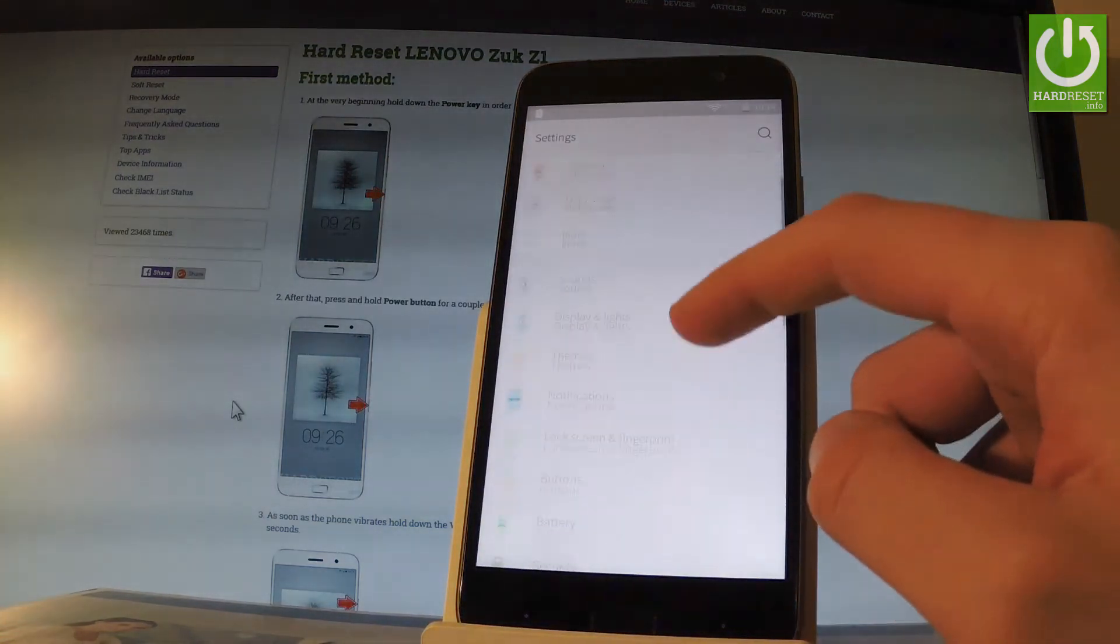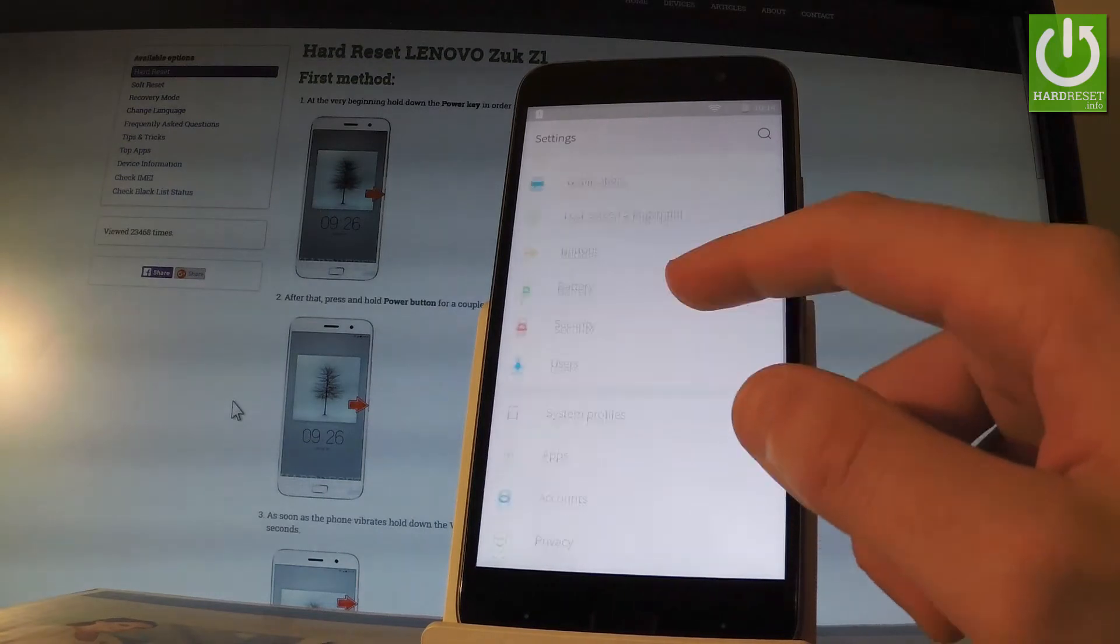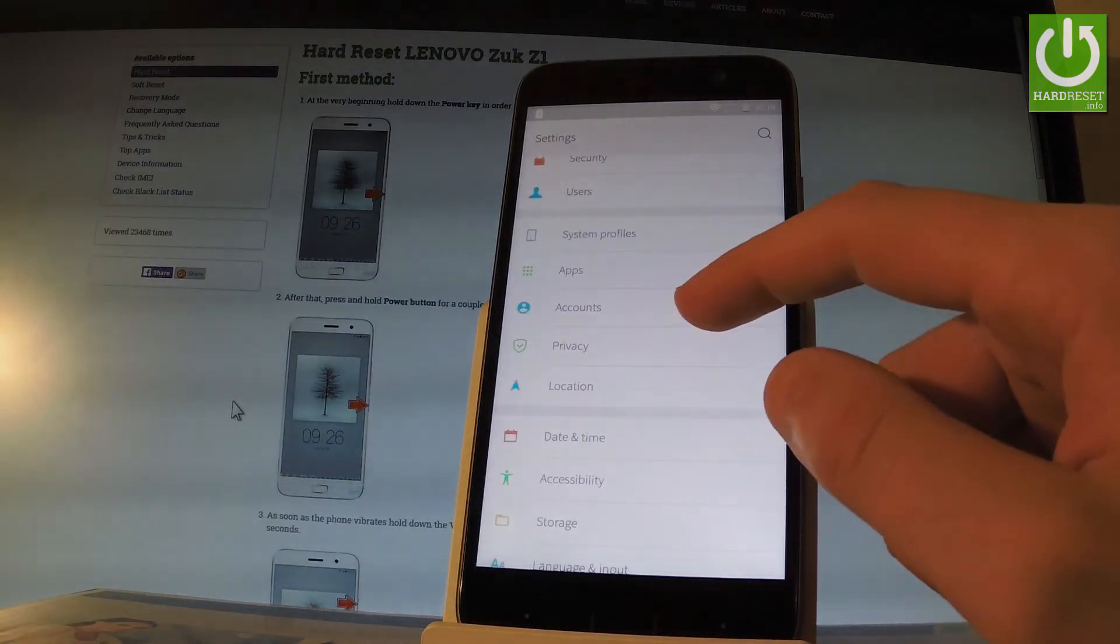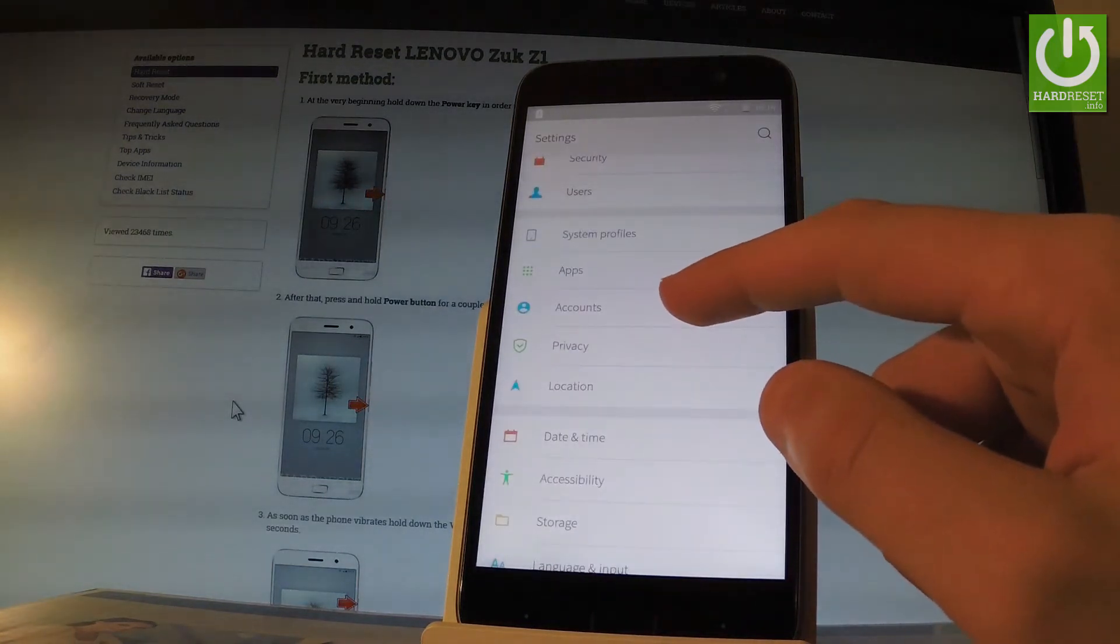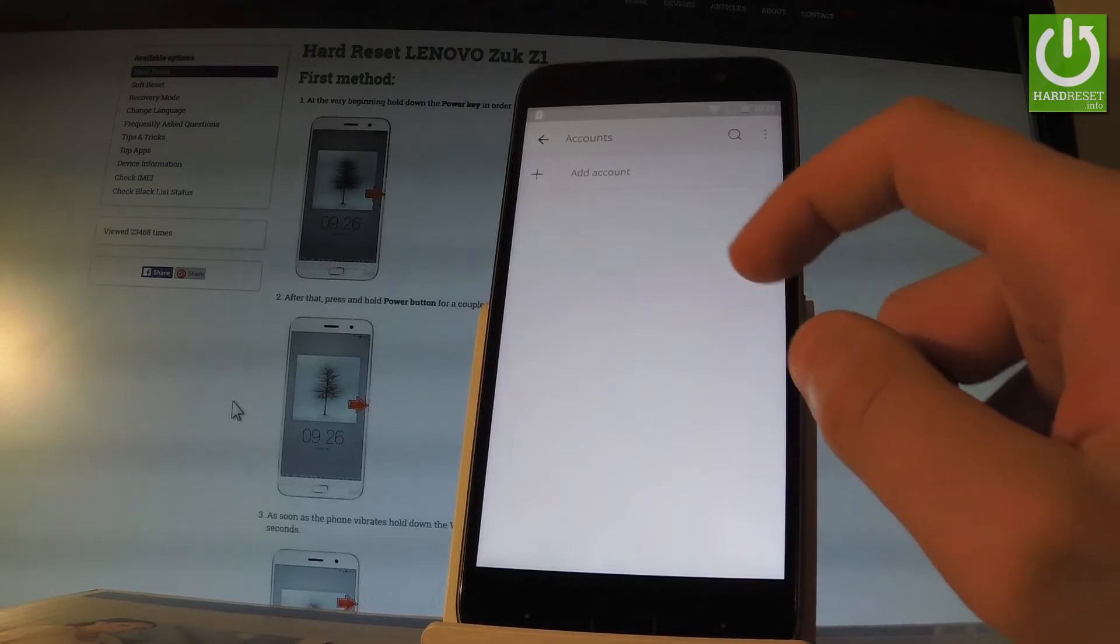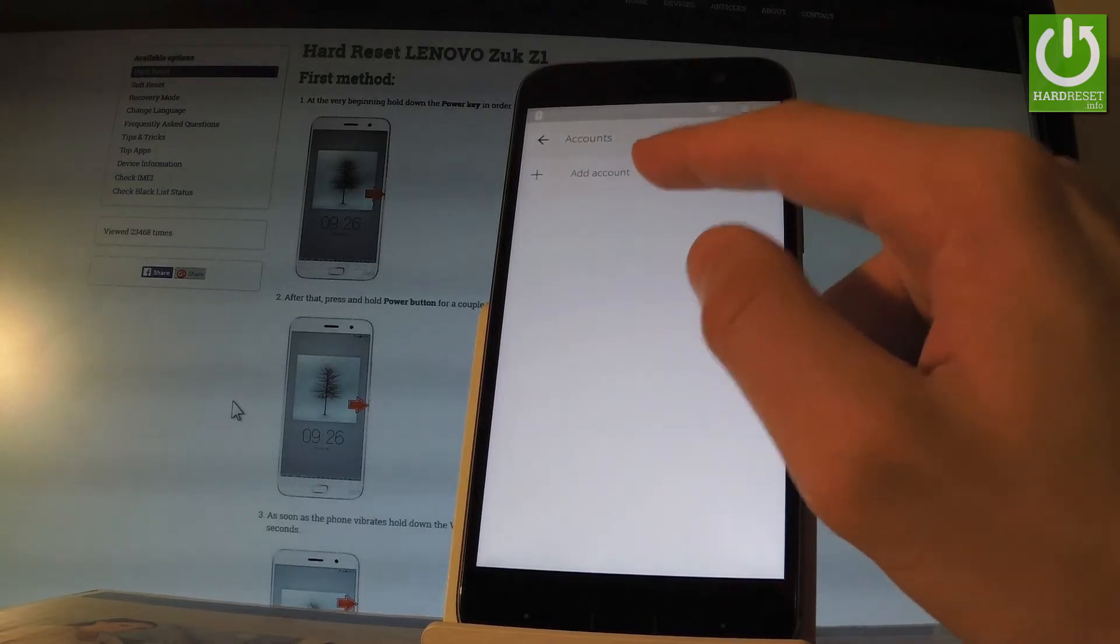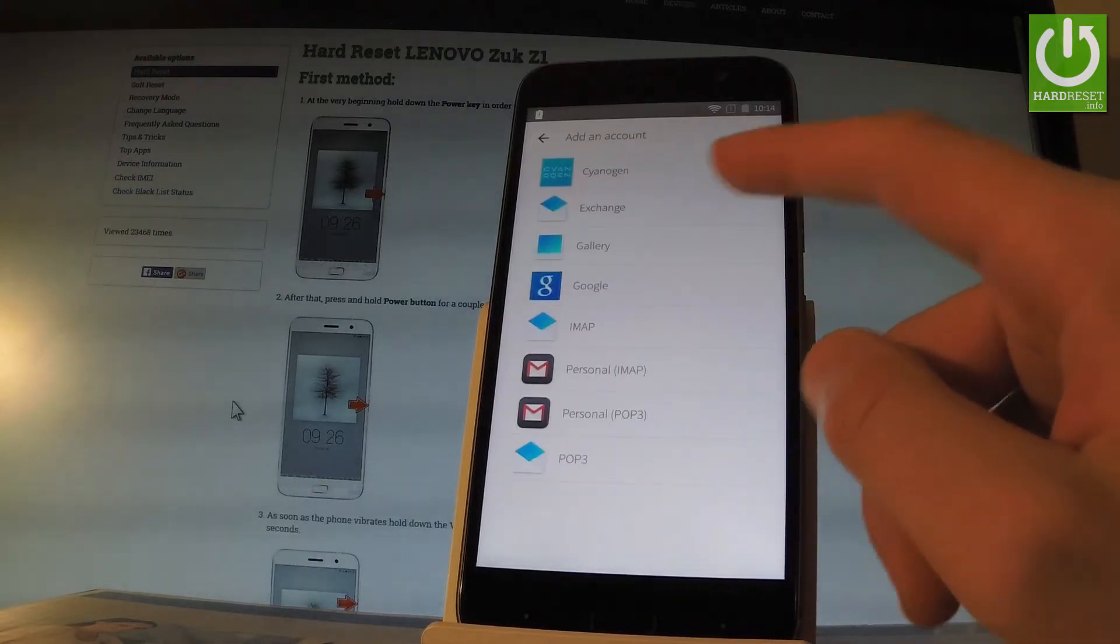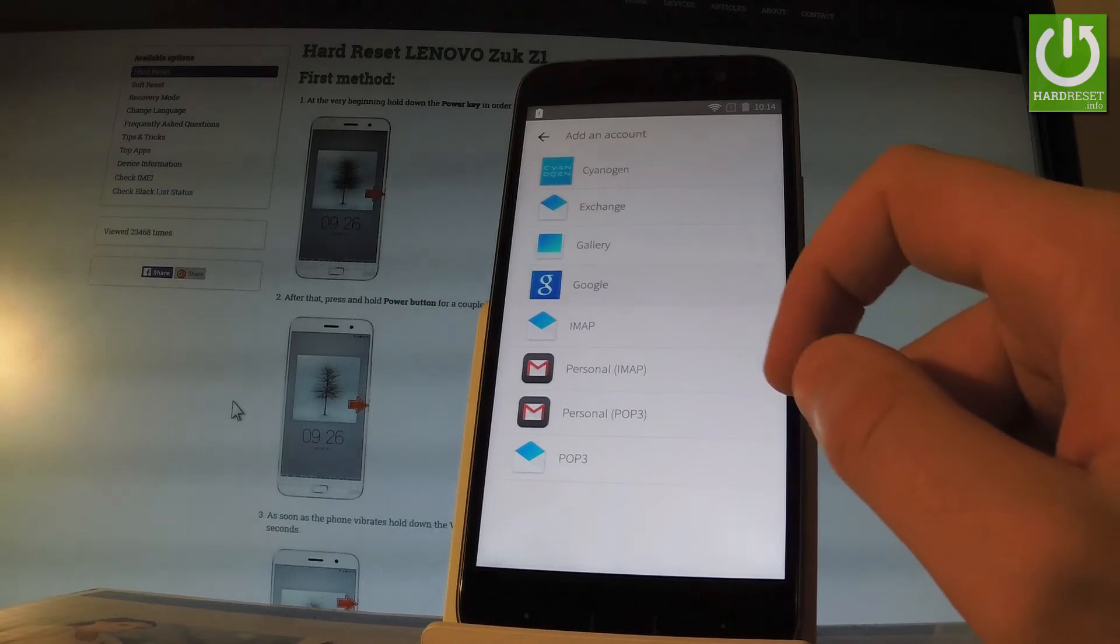Next, scroll down and find accounts, tap it, choose add account, and from the list select Google.